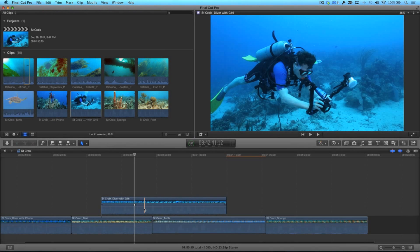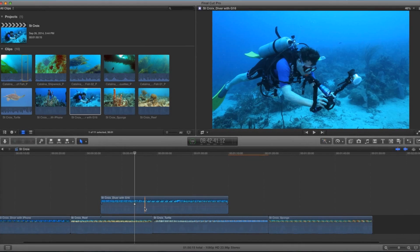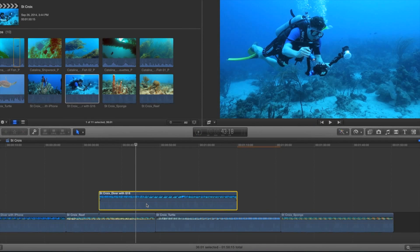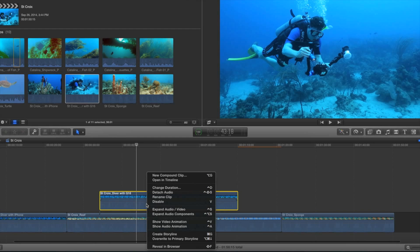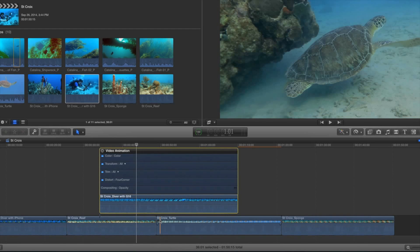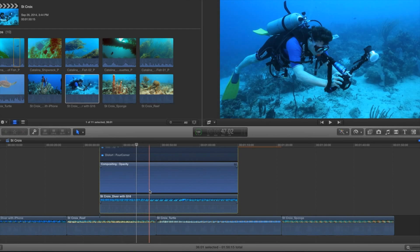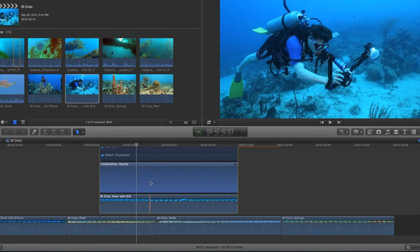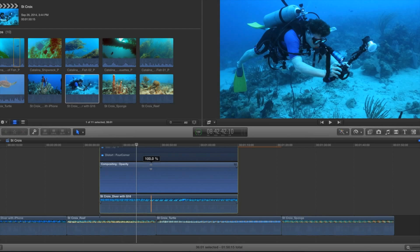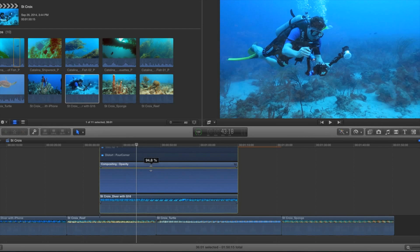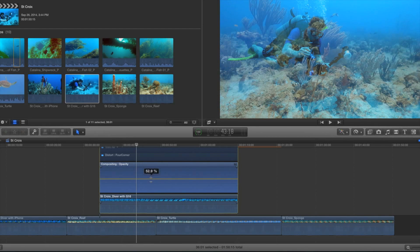I miss the opacity bar we had in Legacy Final Cut Pro. Changing opacity of a clip currently involves too many steps. First, you must open the video animation editor on a clip, double-click to reveal the opacity controls, then make your opacity changes with this rubber band.